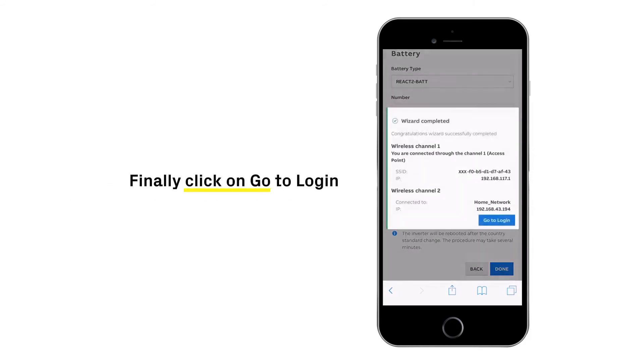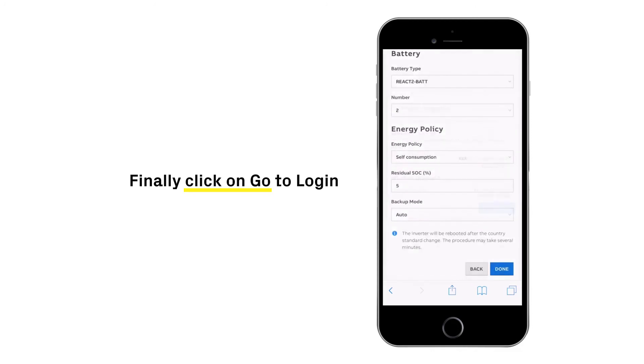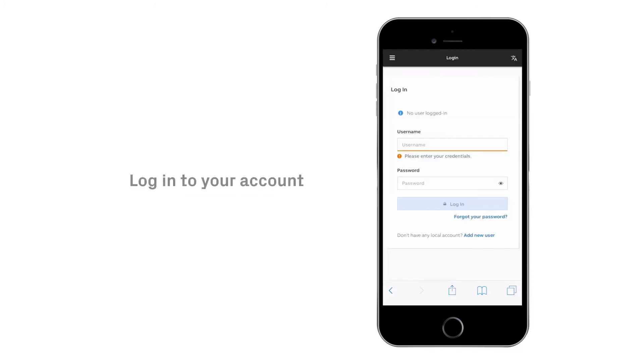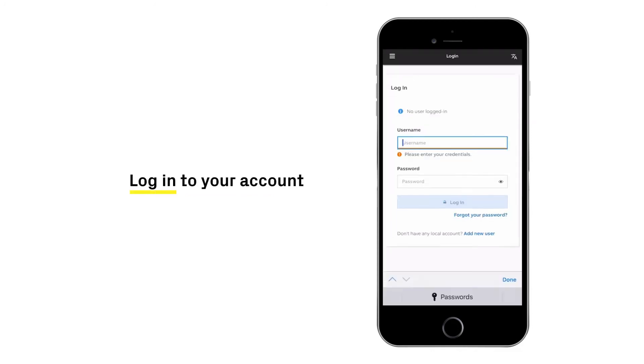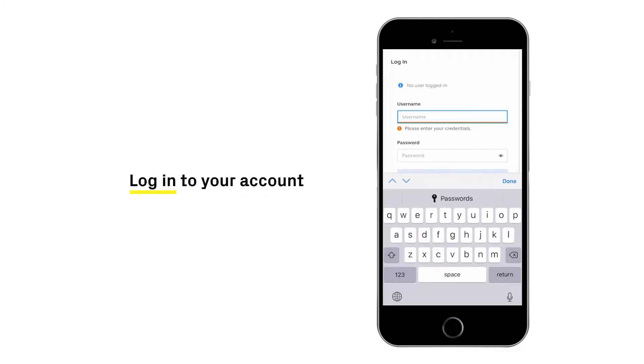Once the wizard is completed, click on go to login. You may now enter your account on the web server interface.